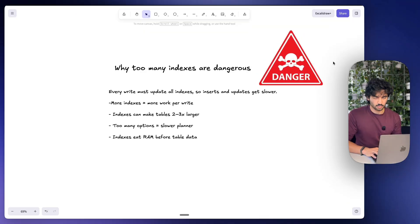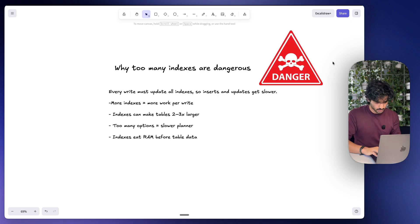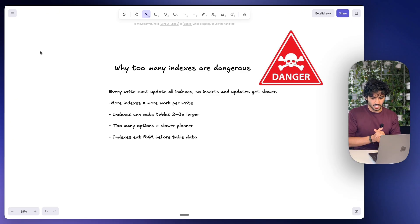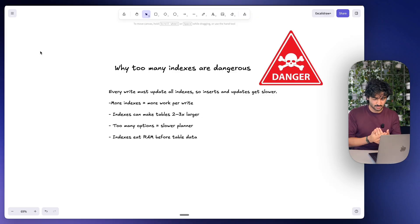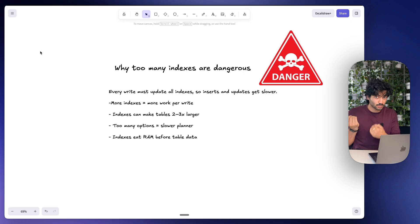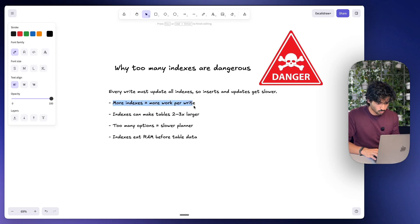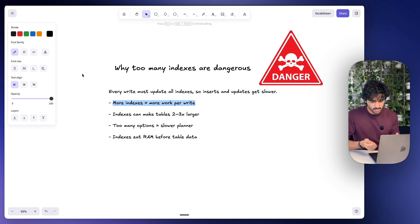Now before you go ahead and just index everything, you need to be careful. Now the reason we want to do that is because every write must update all the indexes. So if you just create more and more index tables, that's going to cost more money, it's more data that you have to store. If we look at some of the reasons here, more indexes equals more work per write, so inserts and updates are going to get slower.